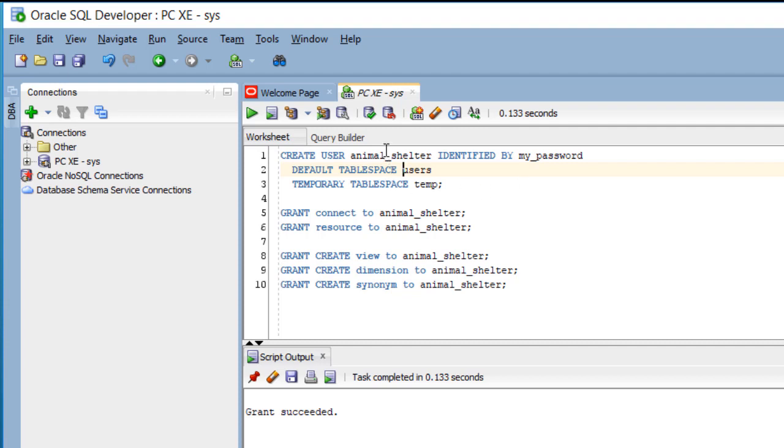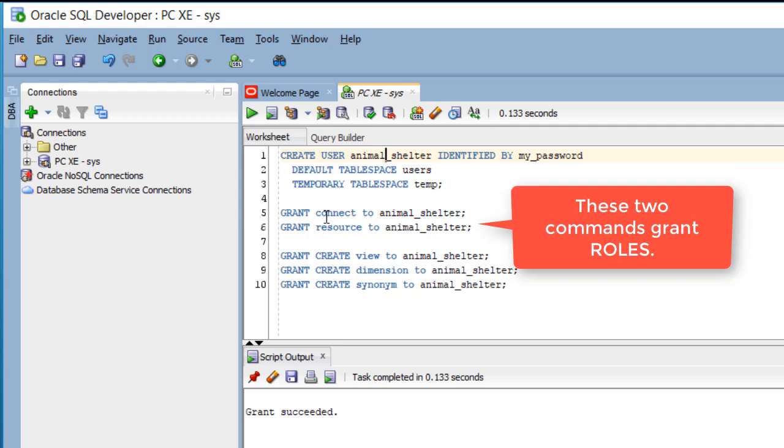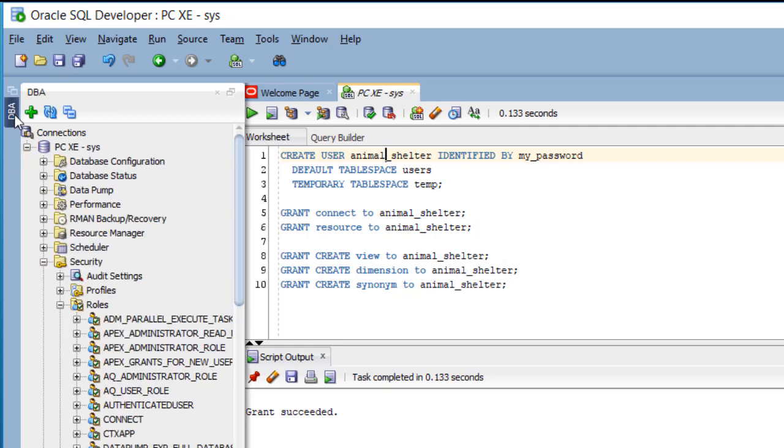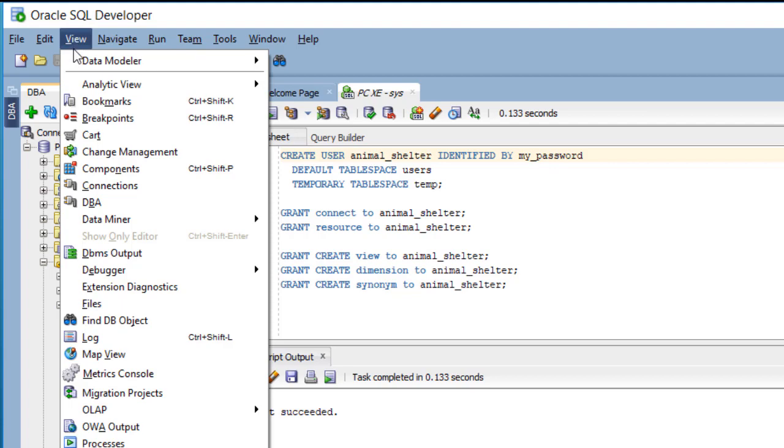Once you create a user, if you want them to be able to do anything, such as create a table or actually be able to log in, then you will grant certain roles. Roles are created. Let me move over here briefly. I'll come over to the DBA tab. If you don't see that, you can go to view and select DBA.